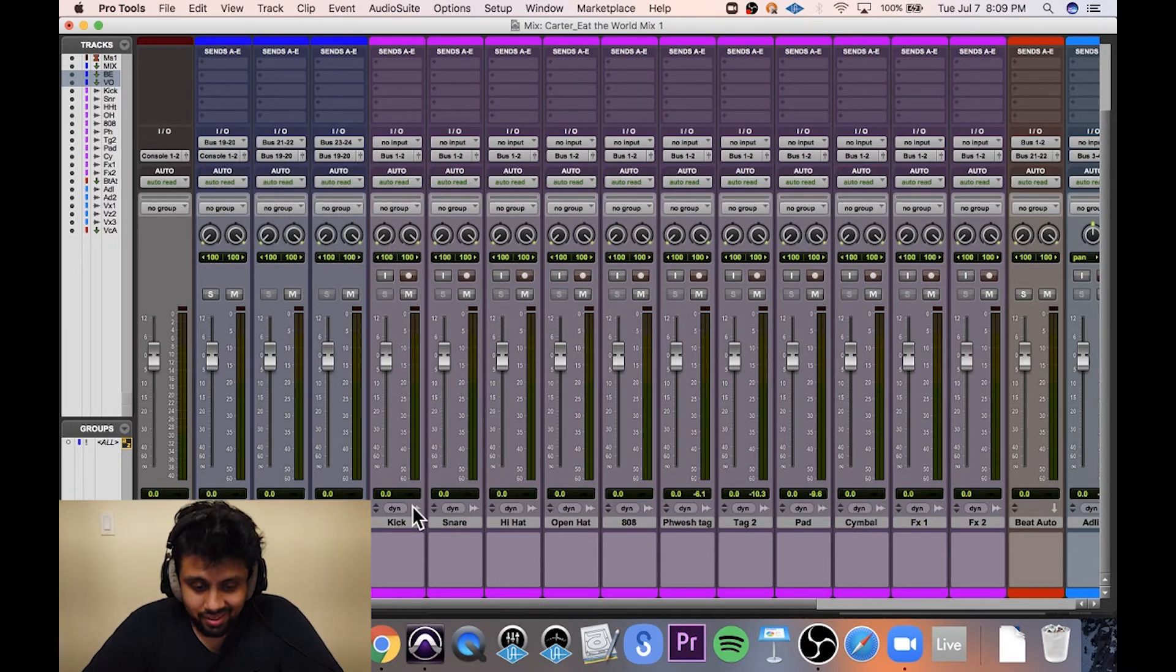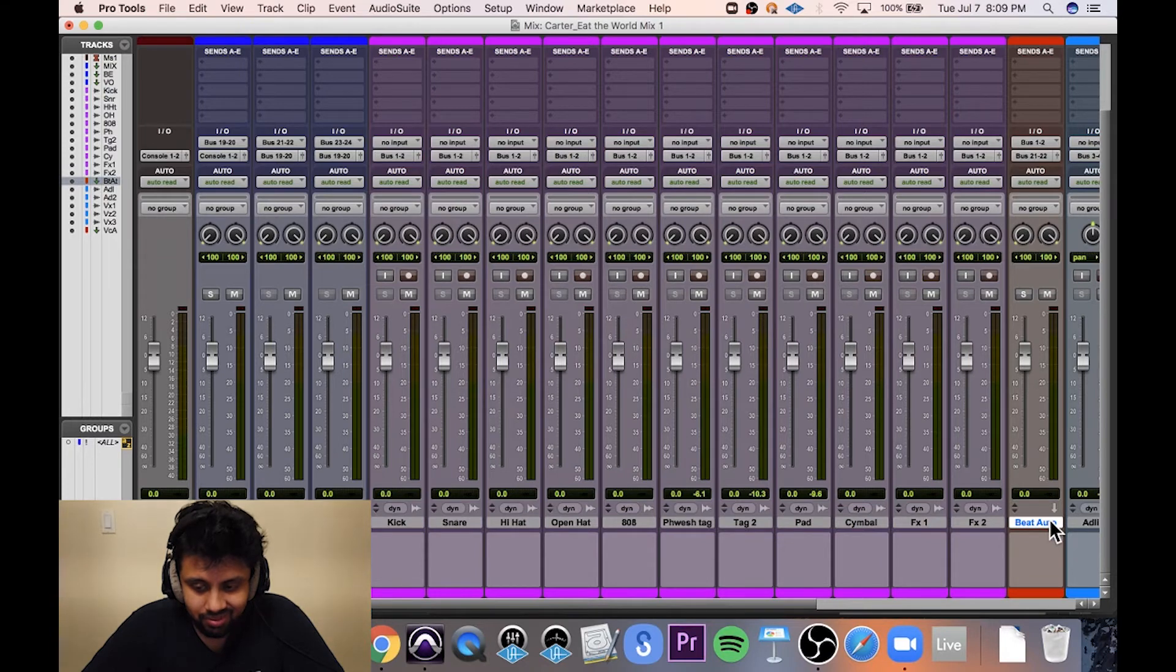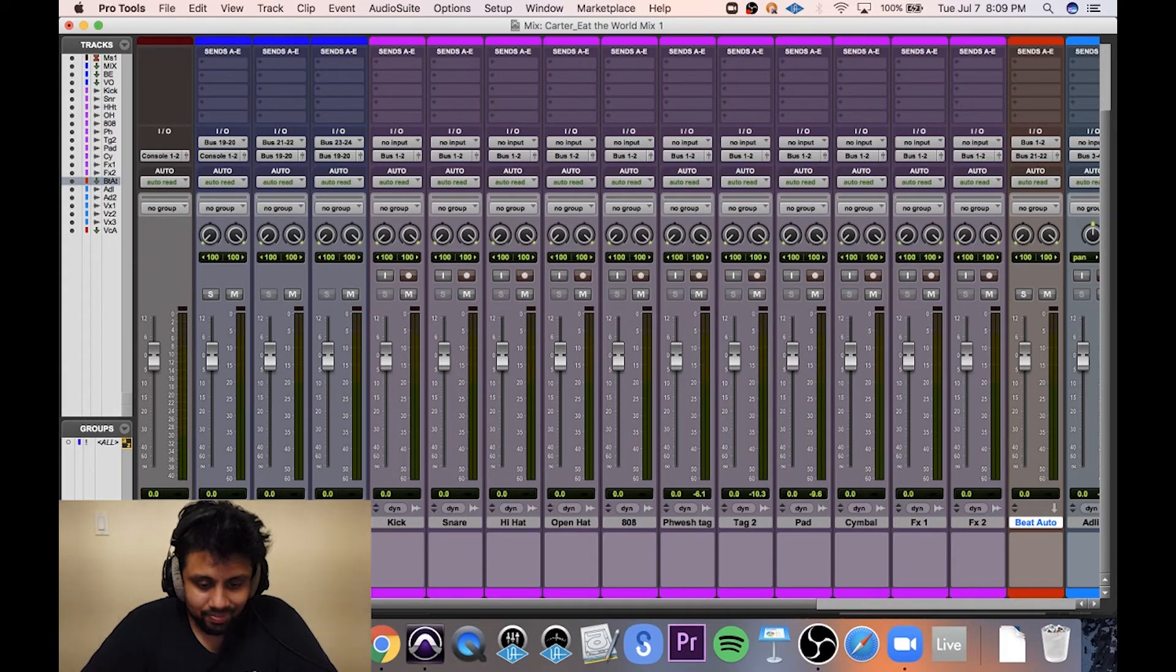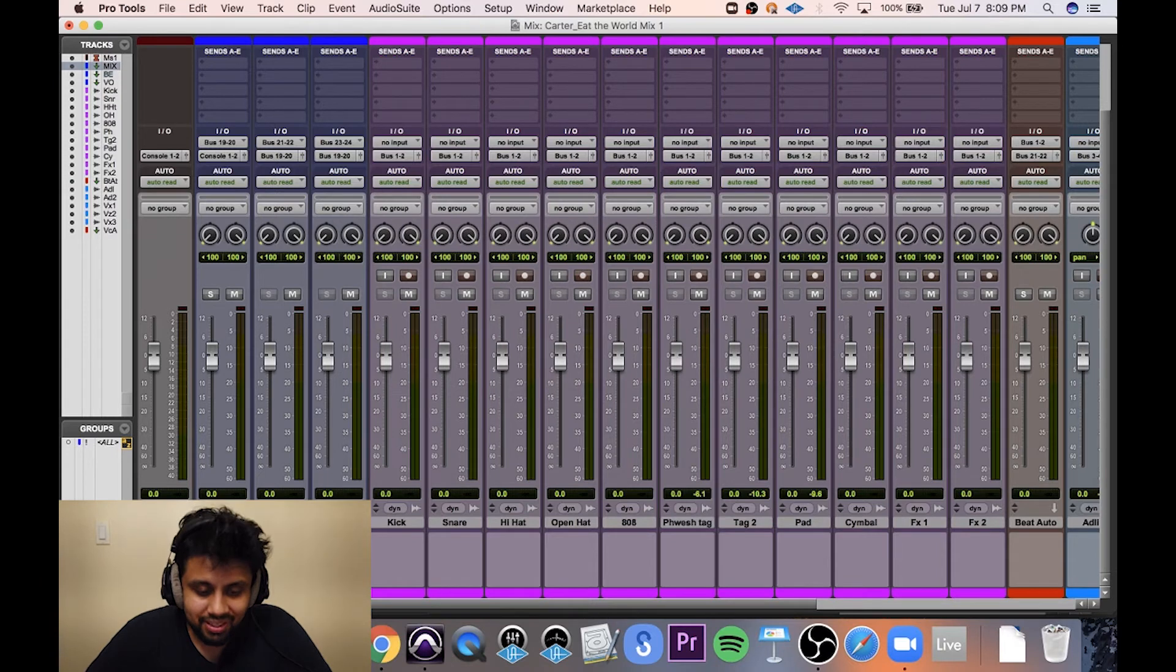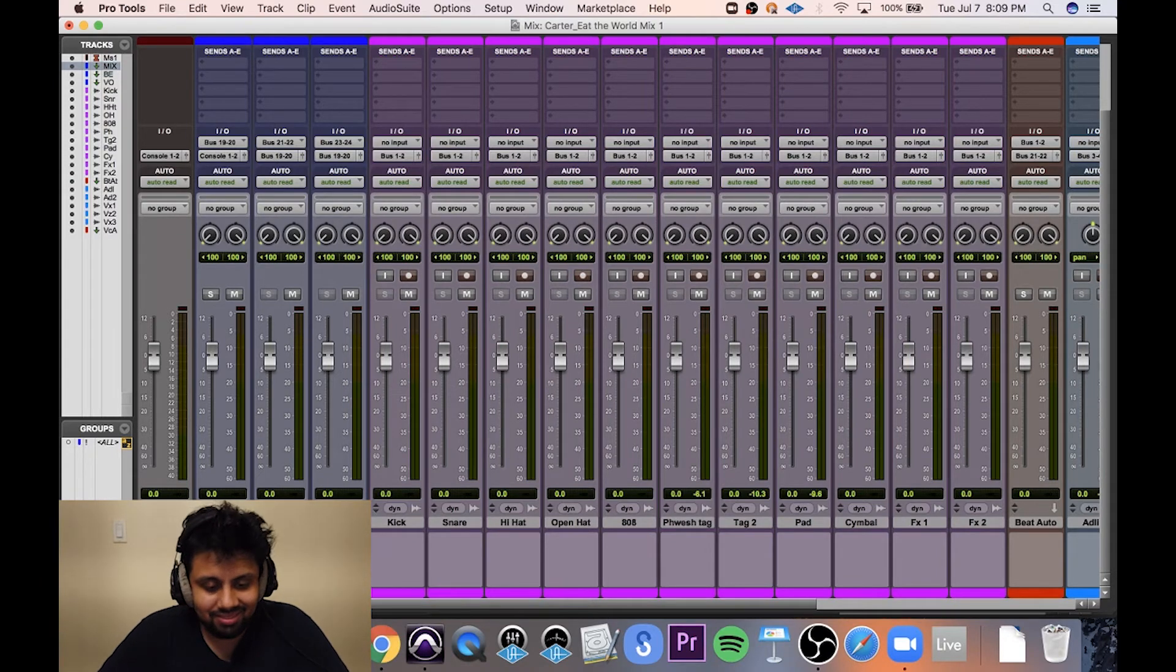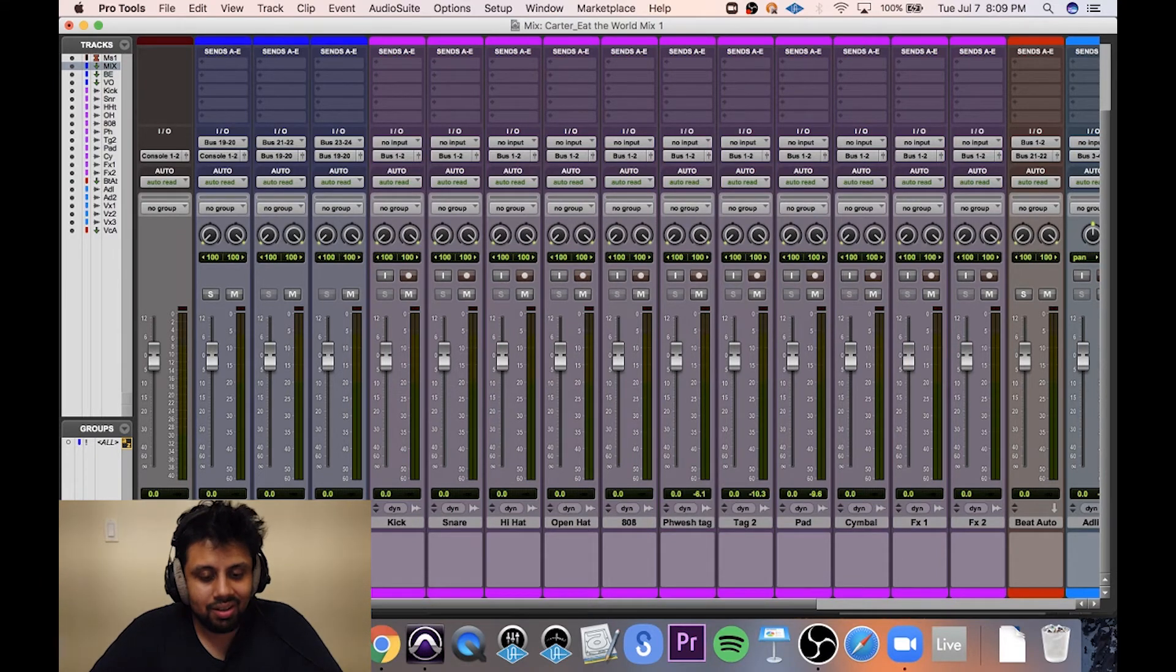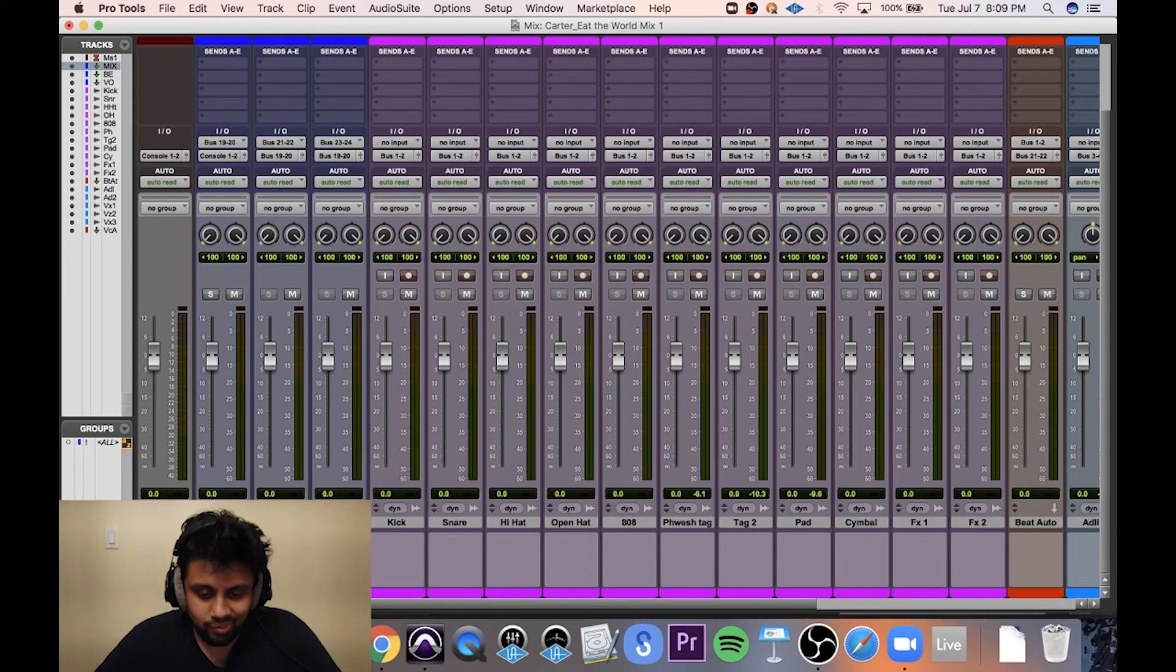So the beat, all the individual tracks of the beat go here, then from here, they go here, and then from there, they go here. And that's it. That's my full signal flow.